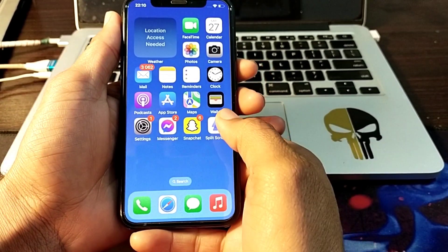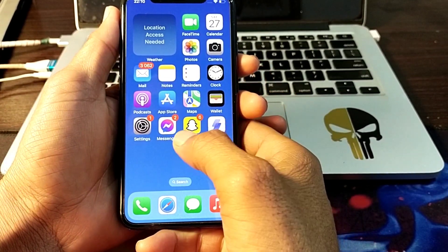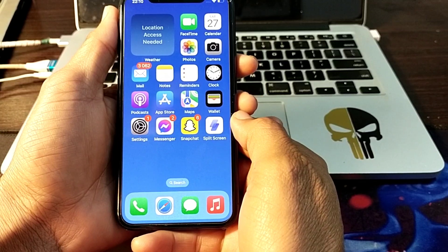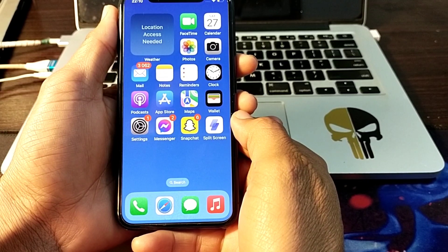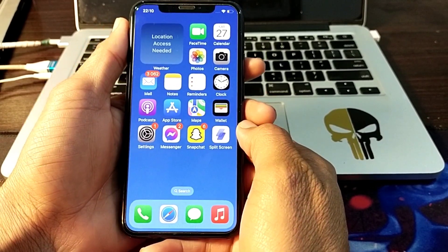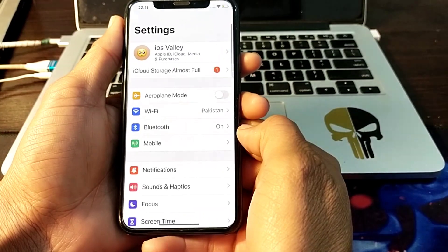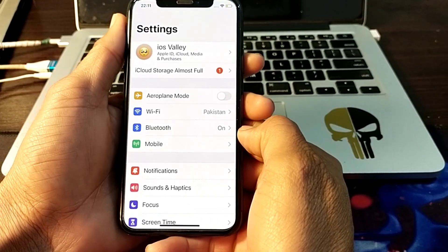If you are still having this problem, remove the SIM card and reinsert it into your iPhone or iPad device. After that, check if the problem is fixed.